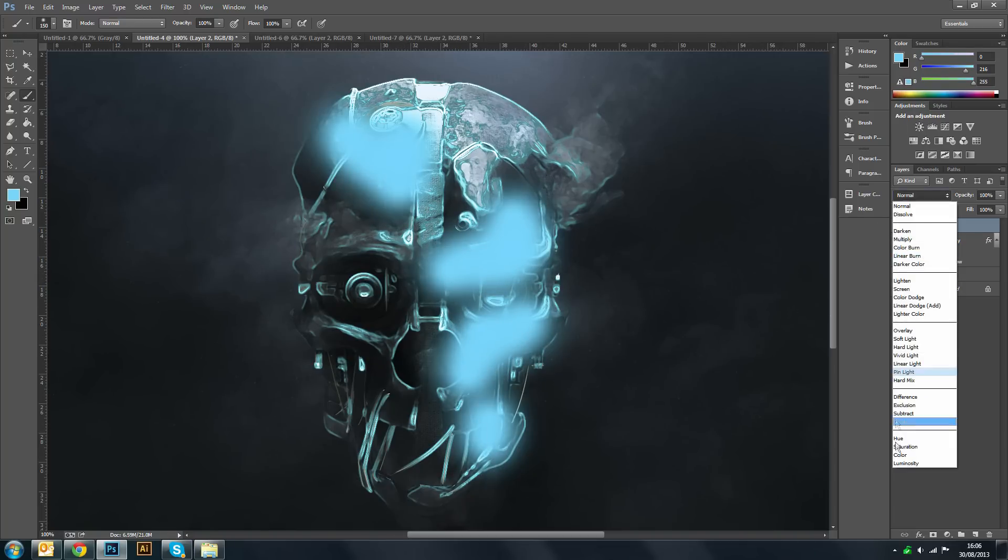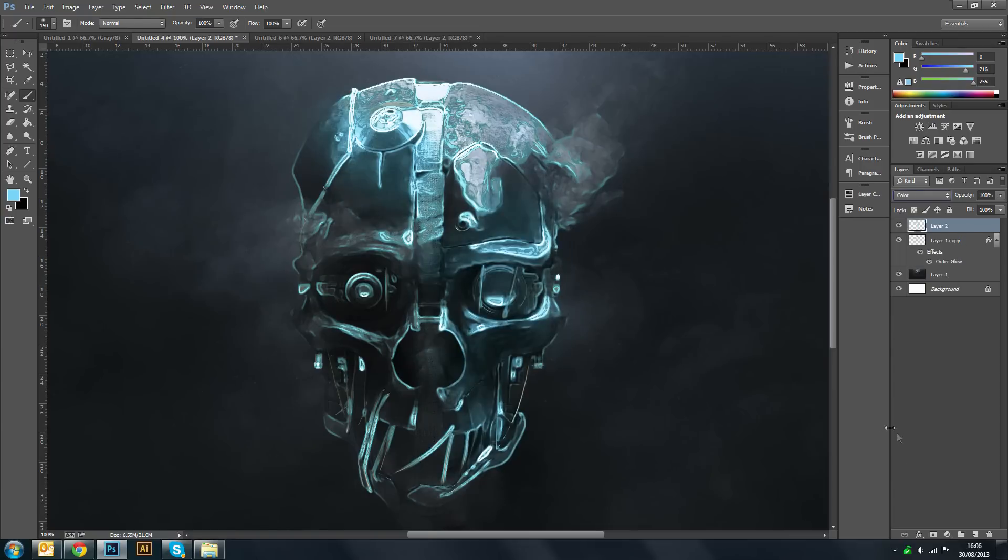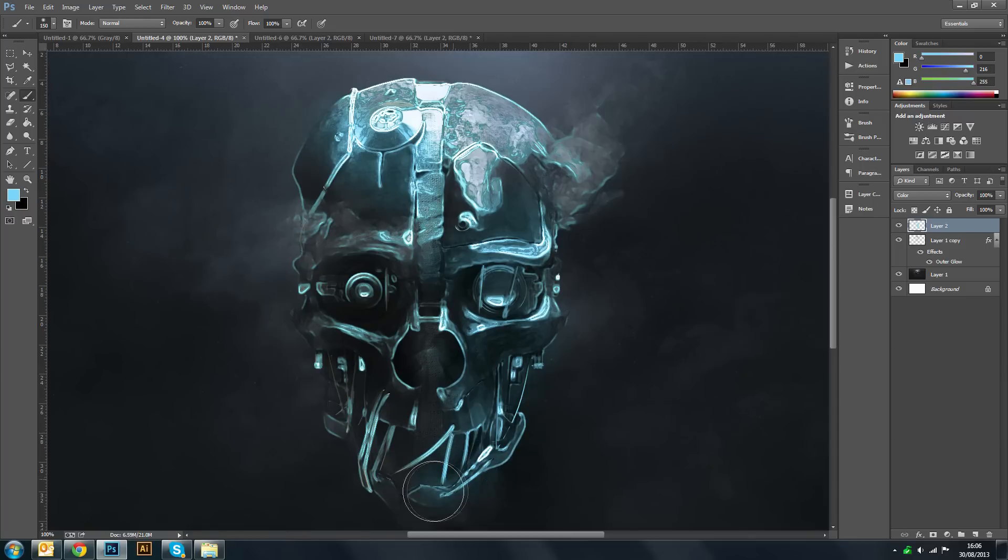And then you want to change that to color, so the glow merges into your actual object.